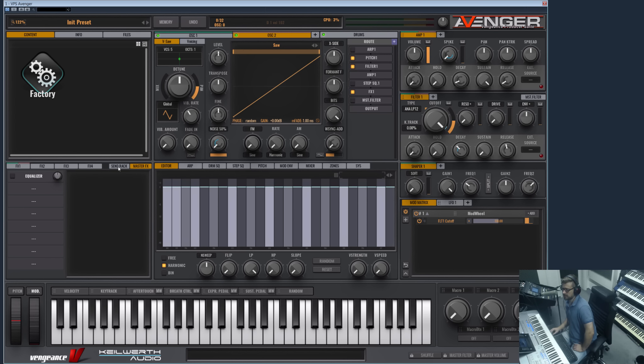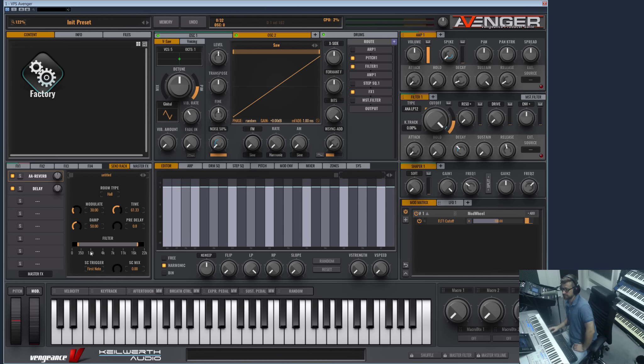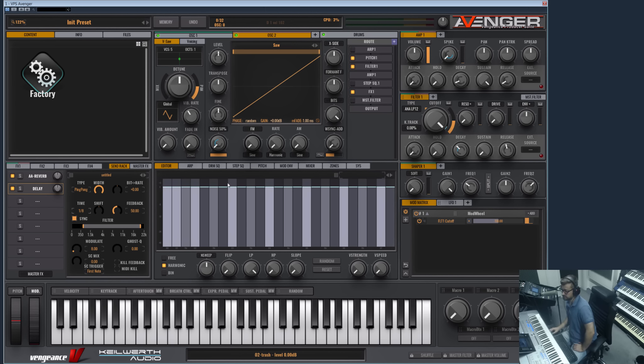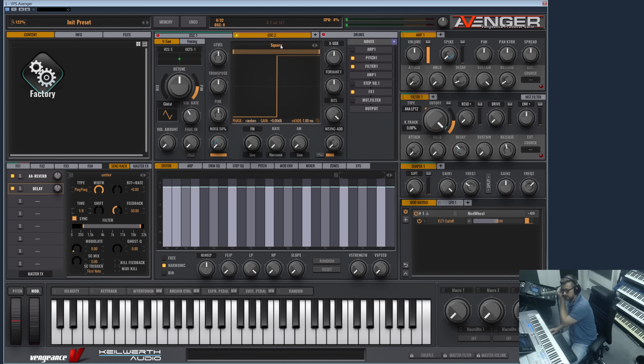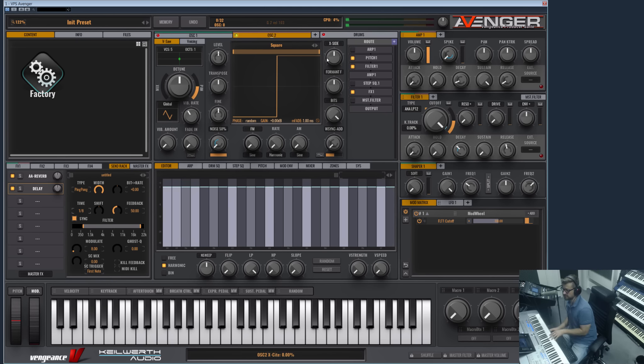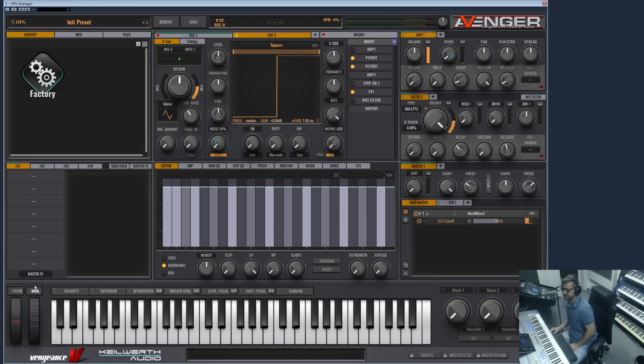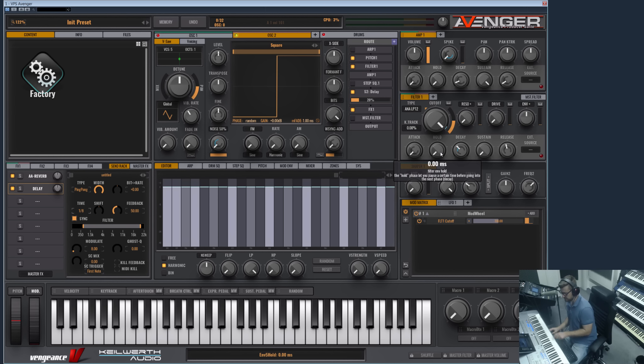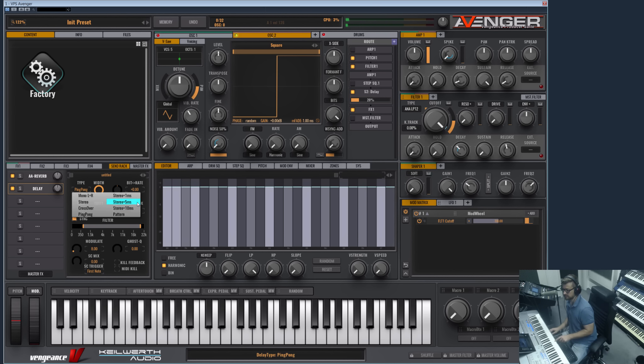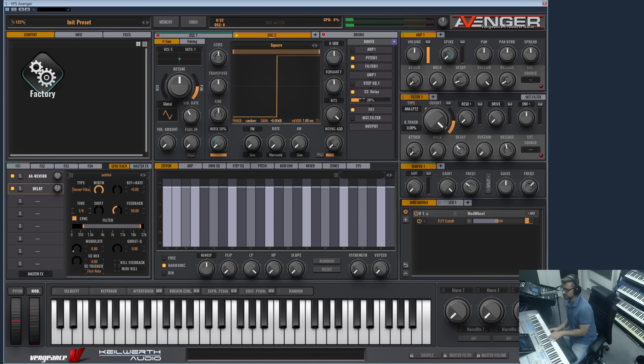As you can see in this init preset, we already have two FX types specified here as send effects, which is the Arts Acoustic Reverb and our delay. If you now want to have this oscillator which plays a square with a bit of delay on this, you see at the moment it's dry because its destination is FX1 and FX1 is empty, but you can add your send effects in every oscillator. So let's just add the delay, and you see this is now the delay which can be dry-wet mixed here.